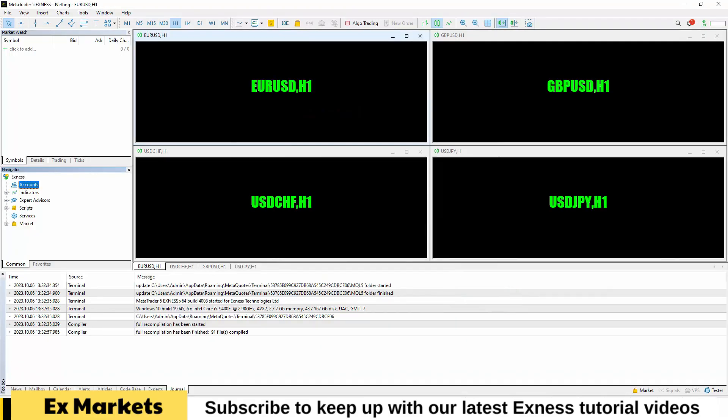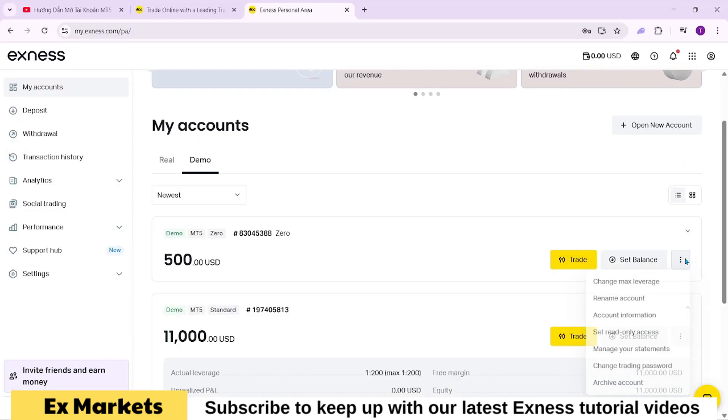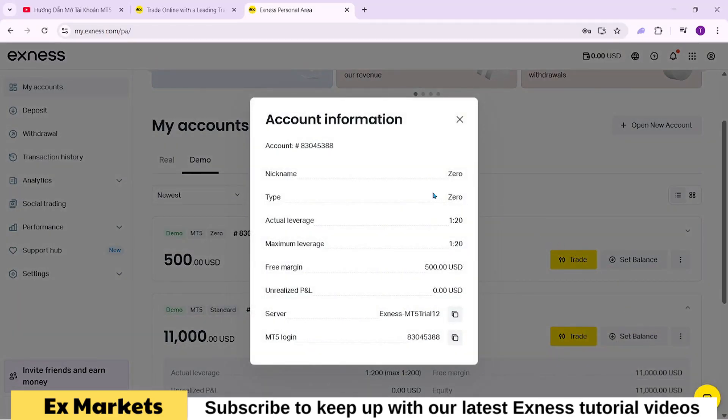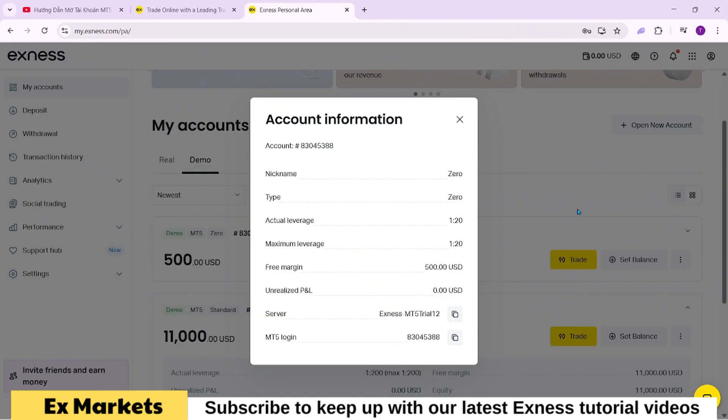To log into MT5, you'll need three key pieces of information: your account ID found in your registration details, your account password set during registration, and the server name assigned to your account. Important! Your password will not be shown again after registration, so make sure you remember it.